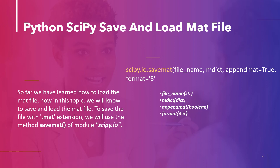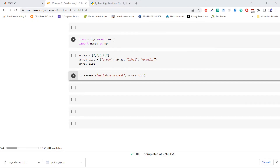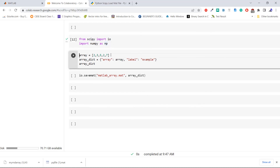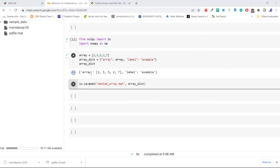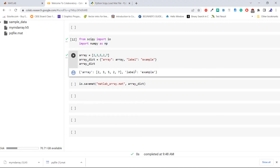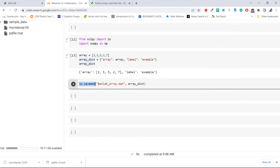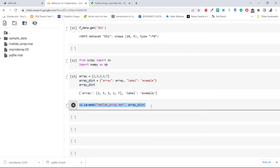Let's see with an example how to save a mat file. Import the required libraries — here we are importing module io from scipy then importing numpy as np. Execute the code. Now create an array and pass it to a dictionary to create a dictionary of this array. Execute the code. From the output we can see the dictionary contains an array with the label 'example'. Now pass this dictionary to io.savemat to save the file in MATLAB style with filename matlab_array.mat. From this code we have successfully saved the mat file in the current directory.